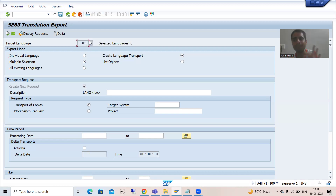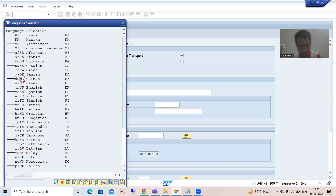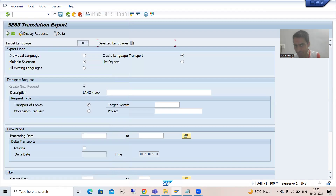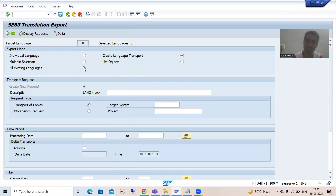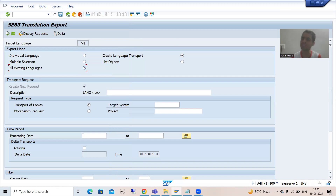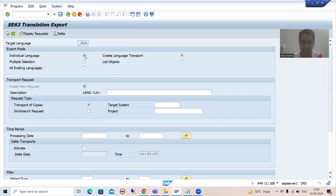To choose multiple languages, simply go to F4 help. Suppose you want German — double click. Suppose you want Spanish — double click. Suppose you want Indonesian — double click. After saving, you can see three languages are selected, so '3' is shown. This is the way to choose multiple languages. If you are going for all existing languages, it simply takes it as 'all'. It depends on the requirement — individual language, multiple languages, or all existing languages.